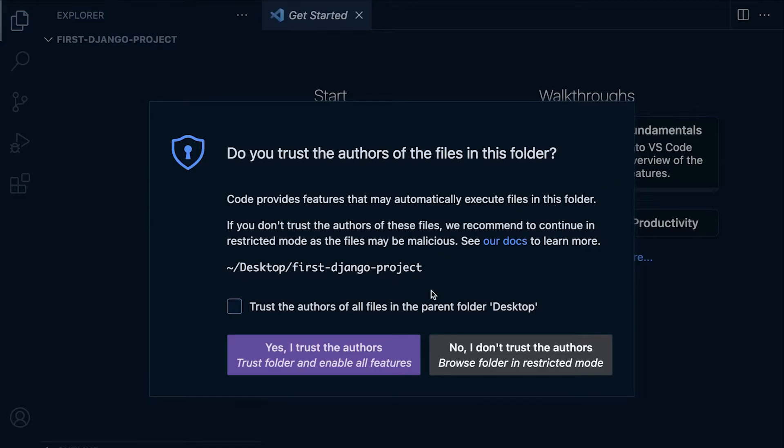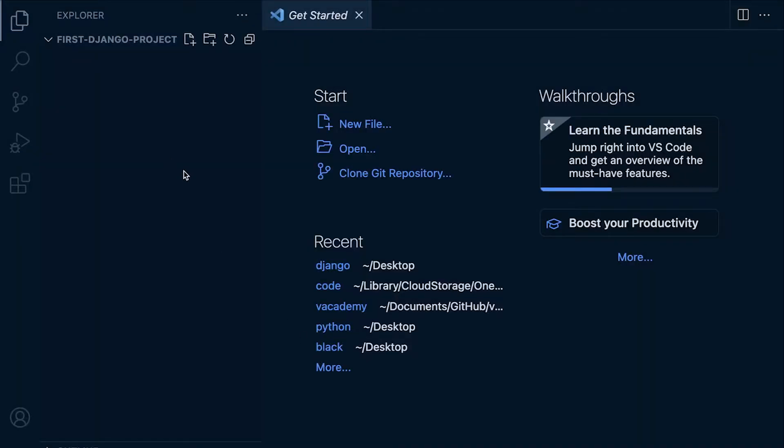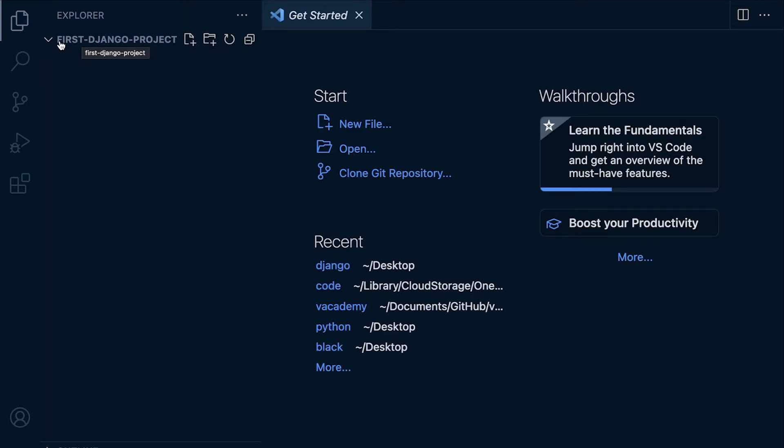You might be asked about trust. I'm just going to press yes there, that shouldn't be a problem. My folder that I created was called First Django Project, that was on my desktop. So whatever folder name you've given and selected, that should now appear up the top left here.